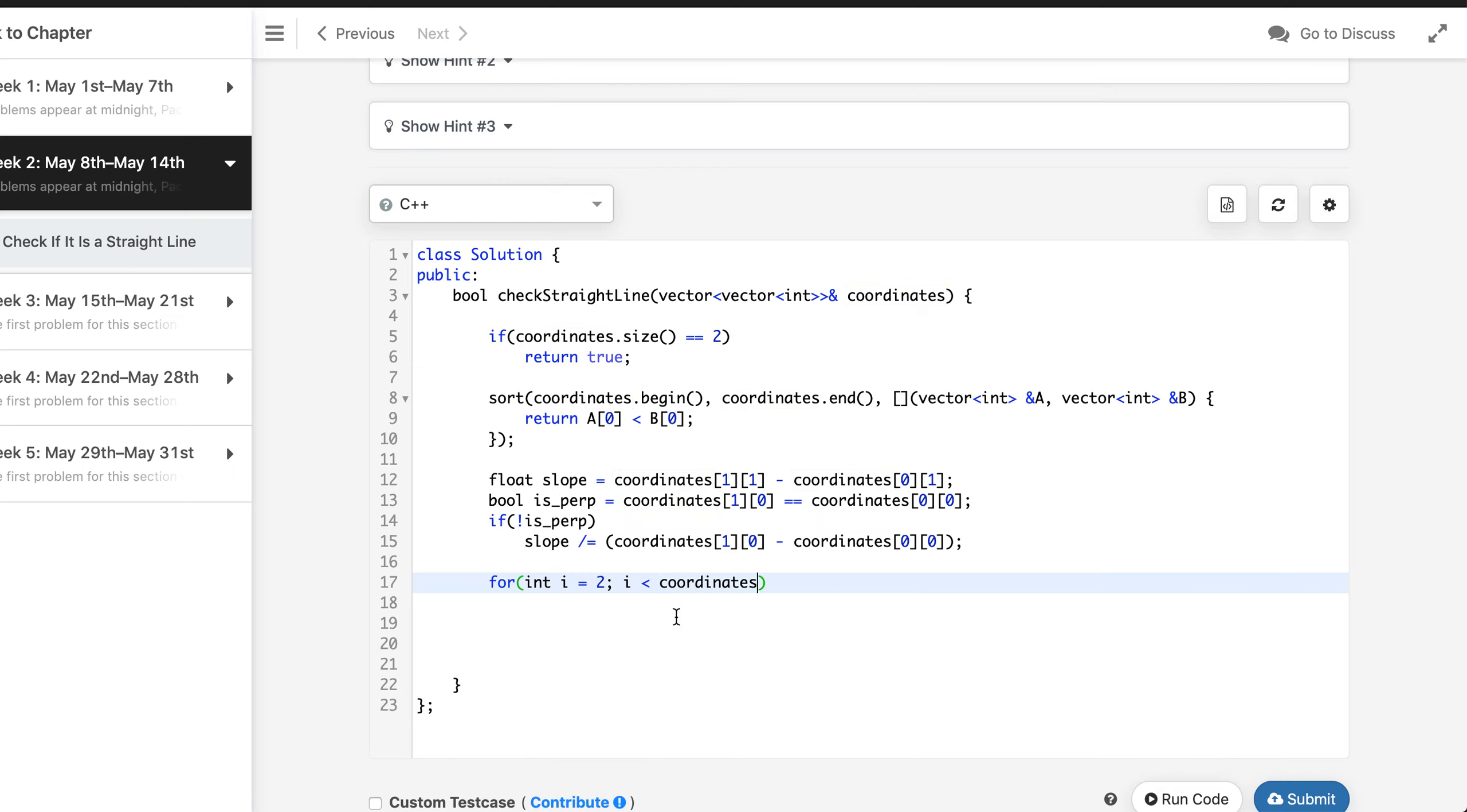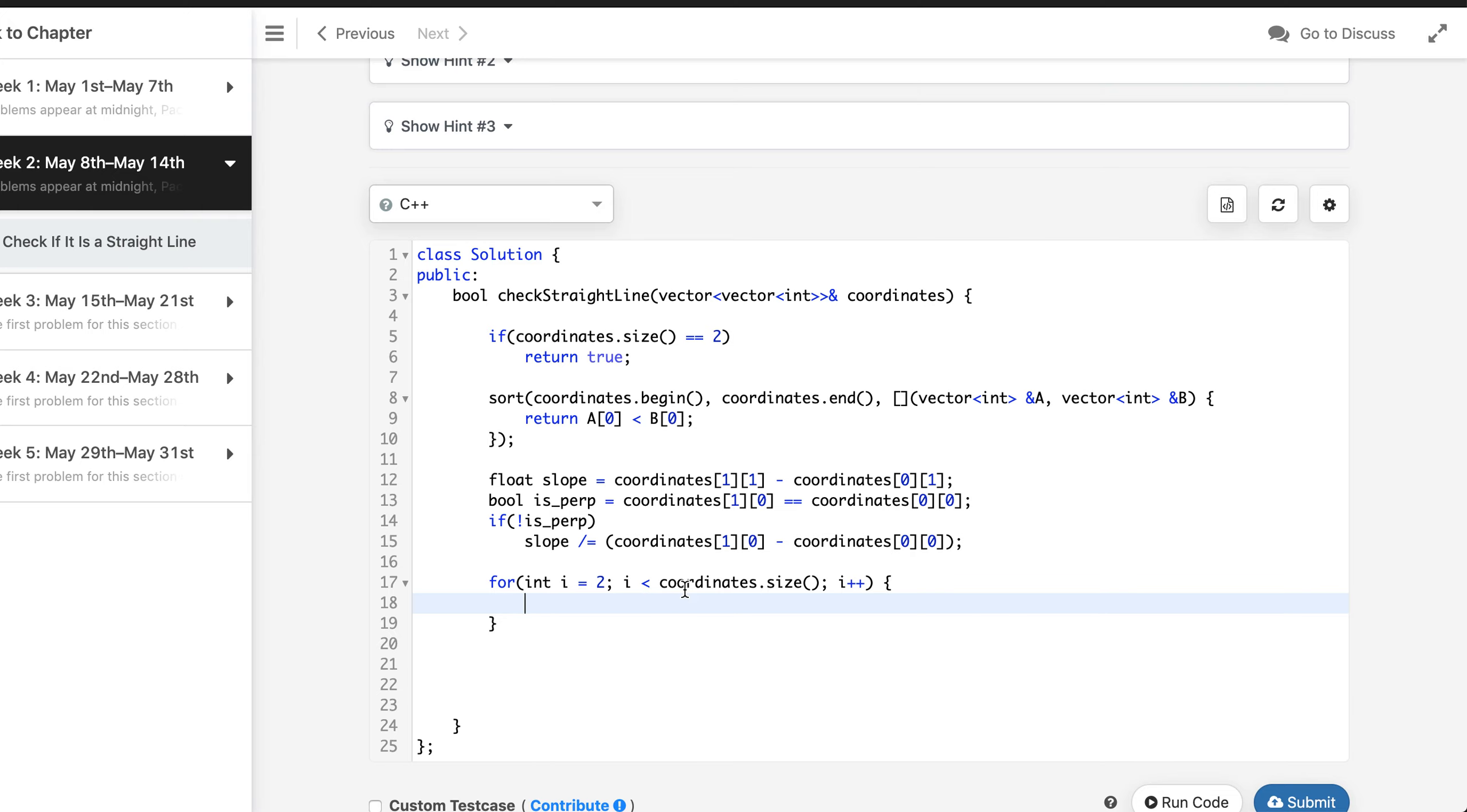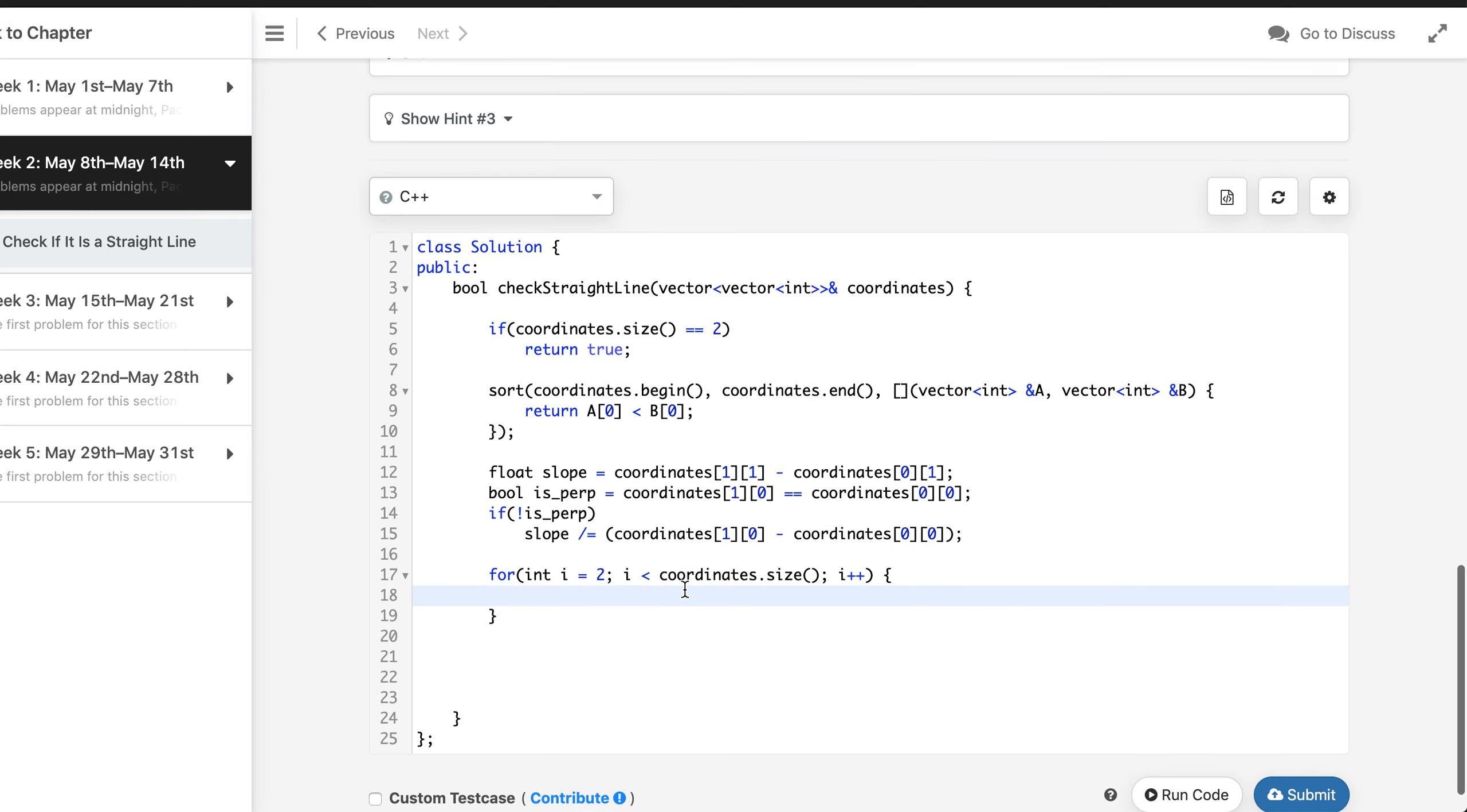Then we are going to start from the third element, that is at the index 2, and we will continue till we reach till we have checked every pair.